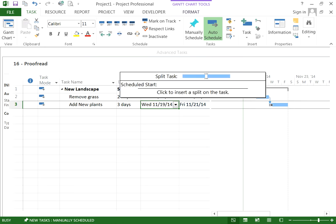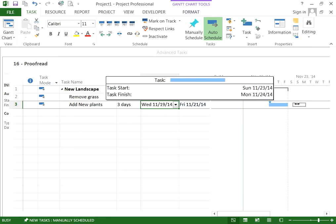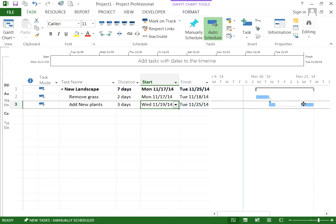Then you put your cursor over the Gantt chart bar, and as you move it to the right you're going to see dates pop up showing you from what day you want to split. We want to split it after the first day, taking the second and third day and moving them forward in time to Monday the 24th. To do that, you click and hold and drag it to the right to the date that you want.